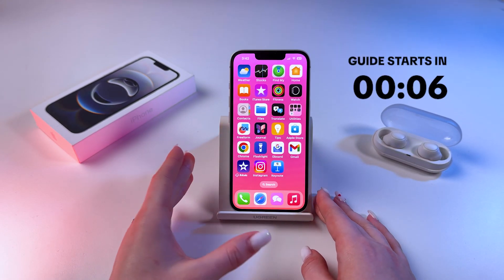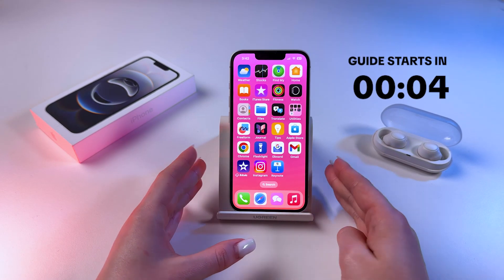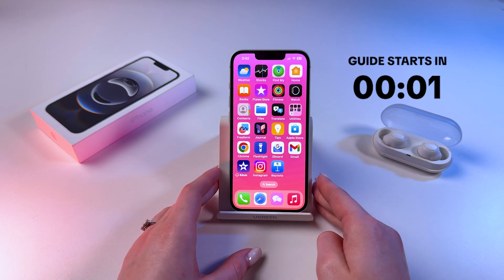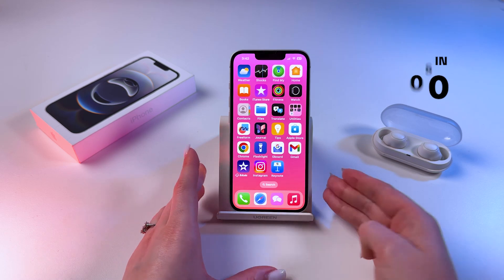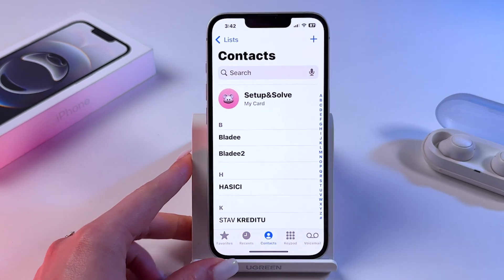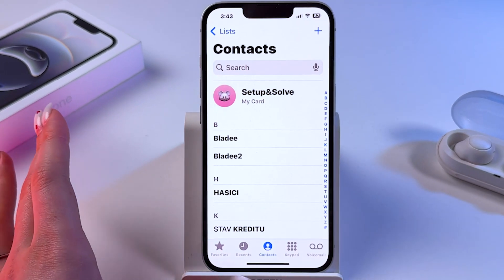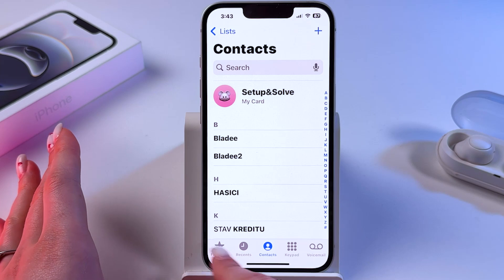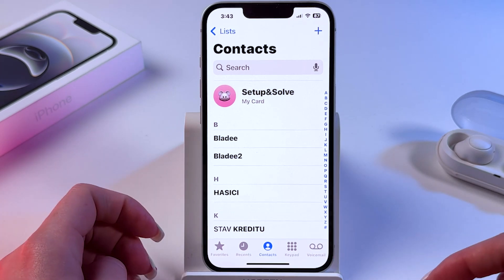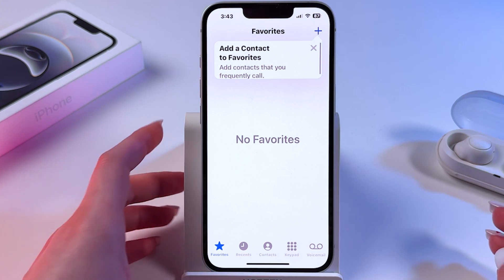Hi! Let me show you how to add and remove contacts from favorites on iPhone 16e. For that we are going to need the Phone app. After you open it, take a look at the bottom — here you will see five tabs, and from this list choose Favorites.